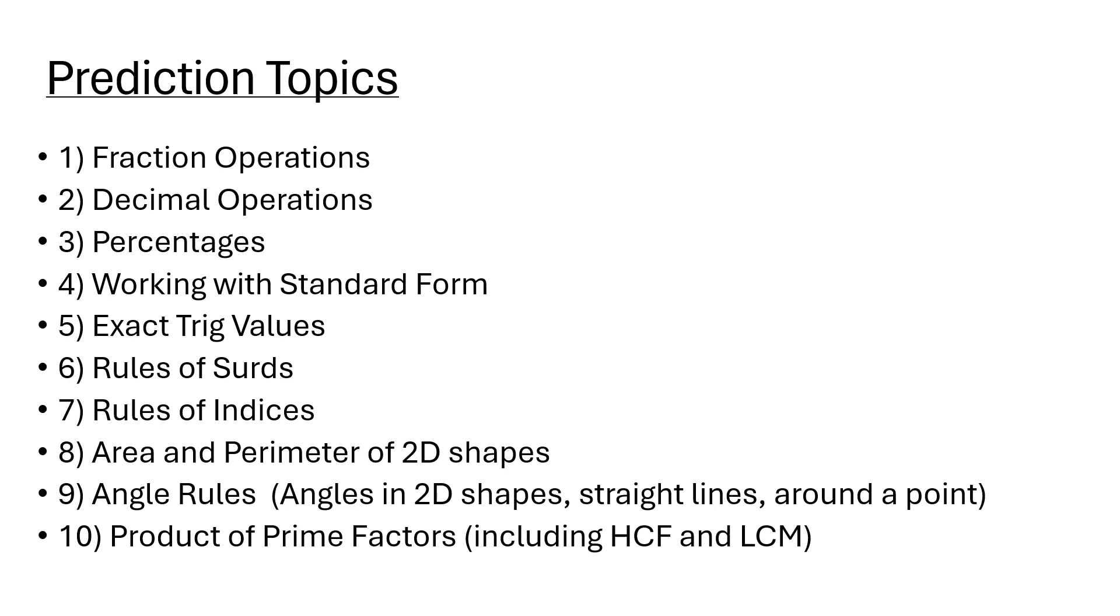When I say area and perimeter of 2D shapes, I mean squares, triangles, rectangles, circles, even volumes of basic shapes like cubes and cuboids. I'd say ratio would be incorporated within some of these topics, so revise ratio as well.